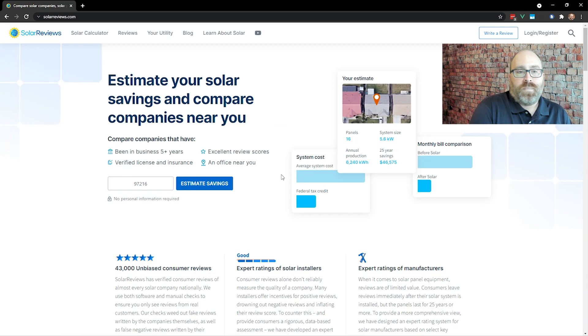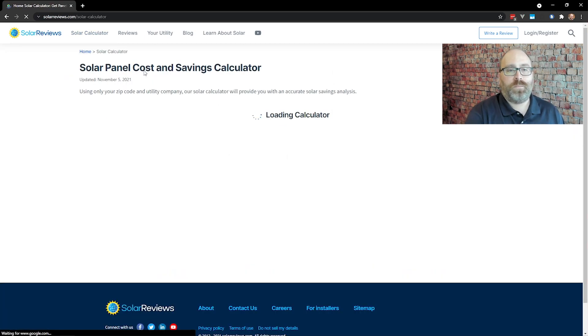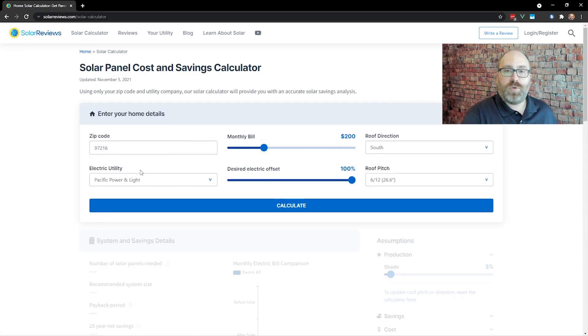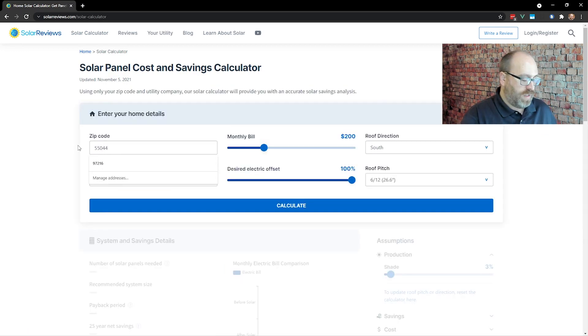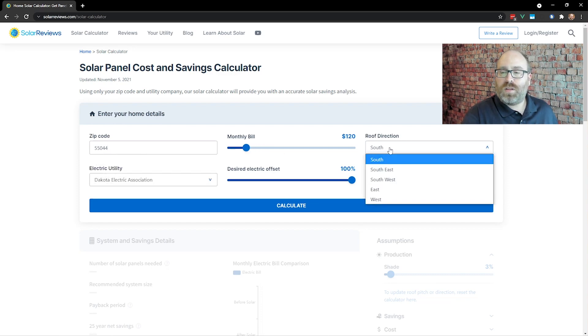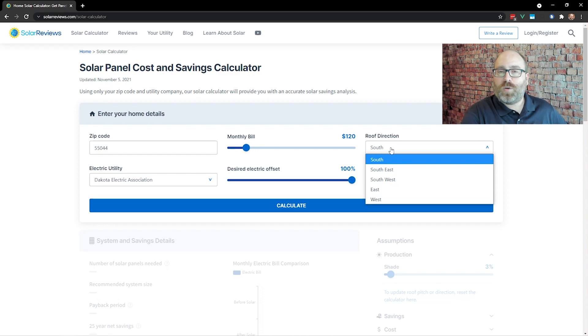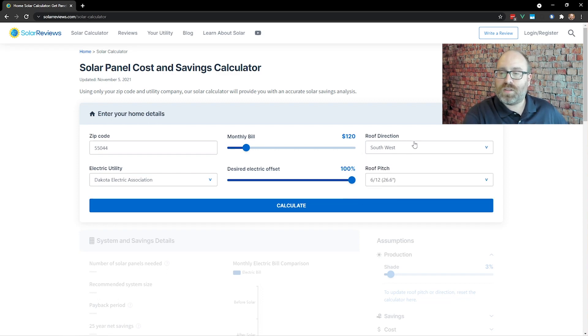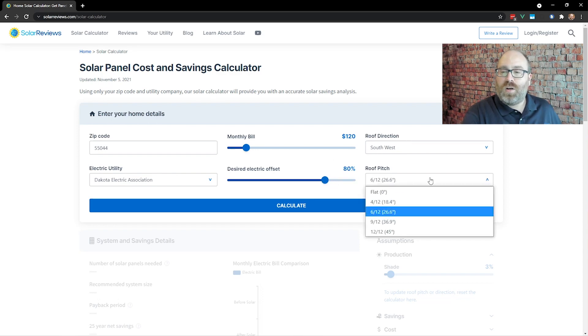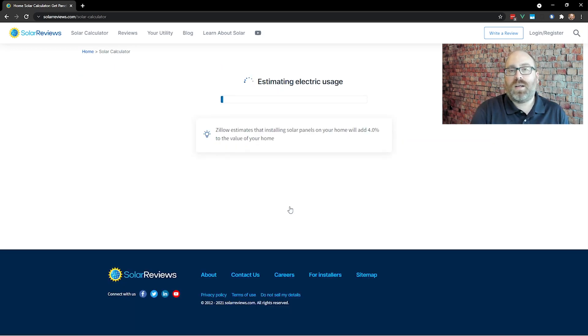You go to the homepage here, click on solar calculator. It'll open up this nice window here. You put in your zip code, 55044 in this case. Your monthly bill, $120 about. That roof direction, again, we had solar panels on south and west-facing roofs, so we'll just average it out to southwest. There's Dakota Electric, and that estimated about an 80% offset. Roof pitch, if you know it, you can change it, but this is a pretty standard one. So we'll just click calculate.